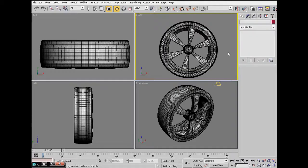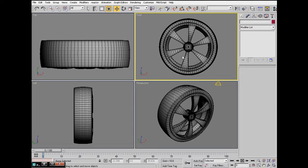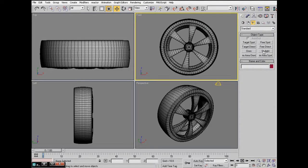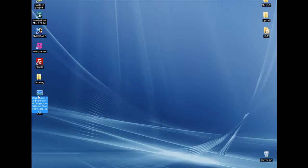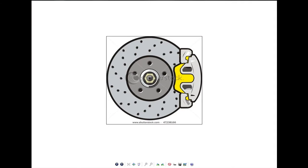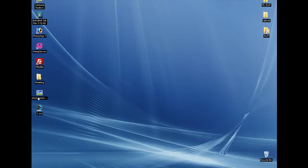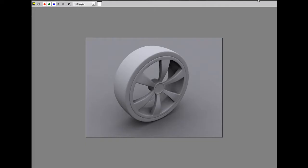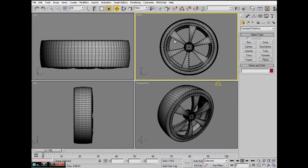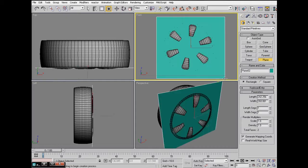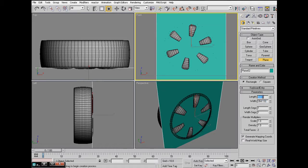I'm just going to minimize that - there's the wheel. Now to make this we need to insert a plane. Let me minimize this and the image we're going to be using, I just found it on Google. The size is going to be 450 by 427, so just minimize that and go to create object and create a plane - 450 by 427.